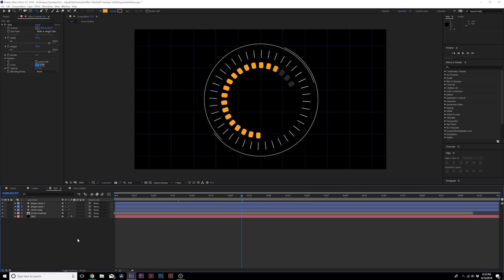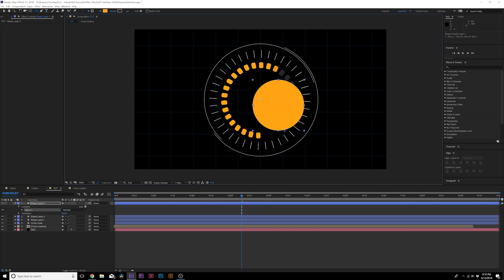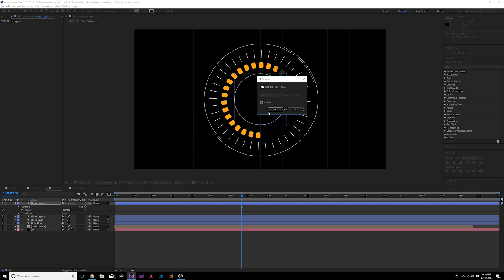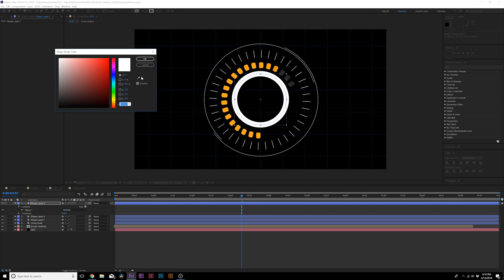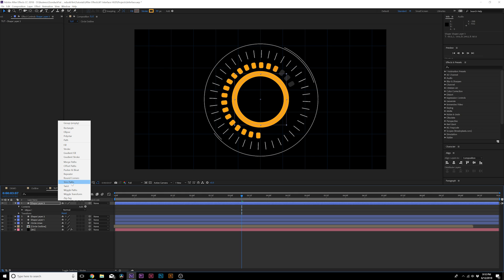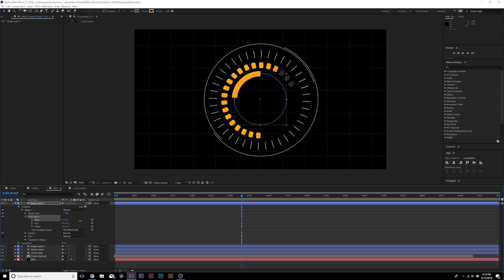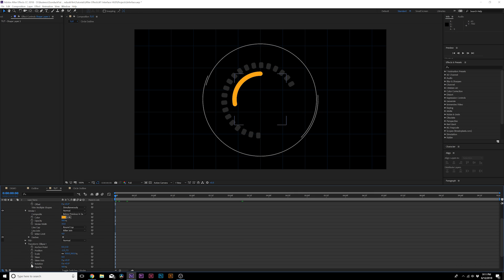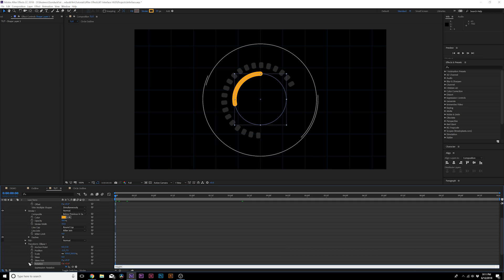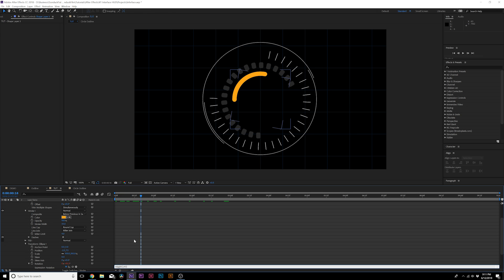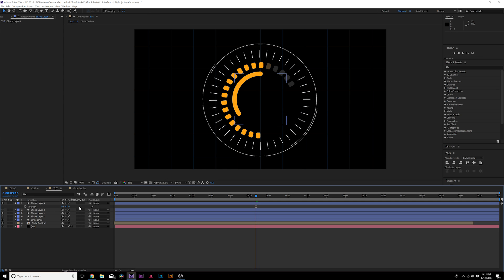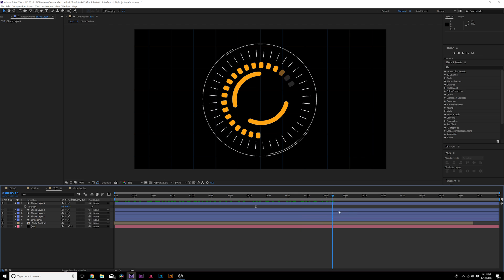Grab the ellipse tool again and draw another circle, making sure it's centered. Set it to Stroke with no Fill, and increase the stroke width significantly. Set the stroke color to the orange primary color. Go to Add and add Trim Paths, then increase the Start. Go to the Stroke setting and change the Line Cap to Round Cap. Come to Transform Ellipse 1, alt-click the stopwatch for Rotation, and type in the expression: 'wiggle(0.5, 40)'. Duplicate this layer, hit R on the keyboard, and rotate it slightly to offset it. Now we're getting a nice HUD look.